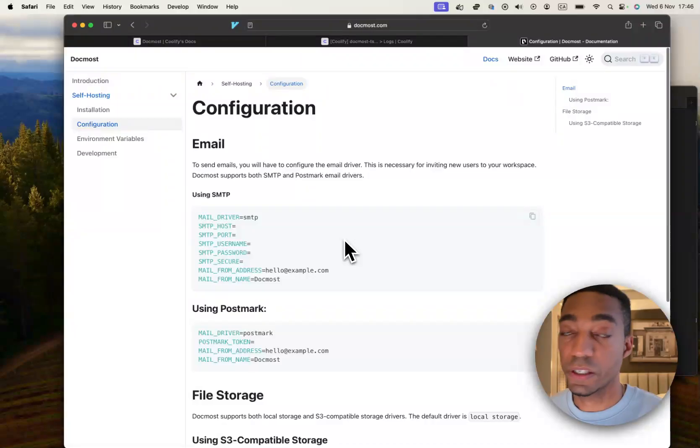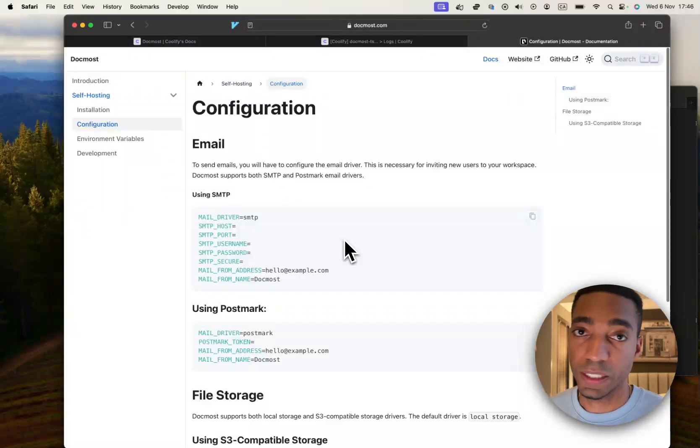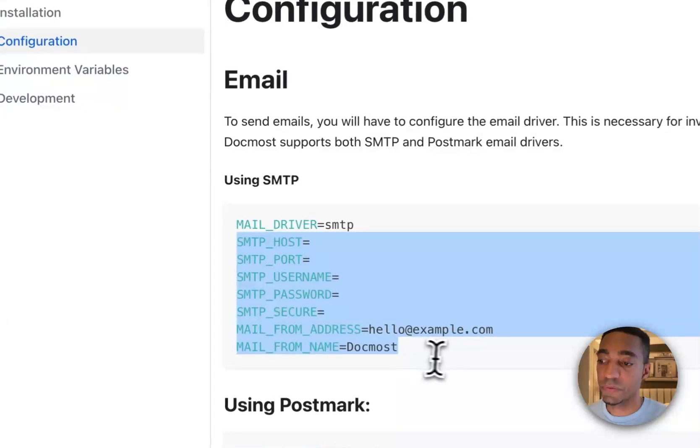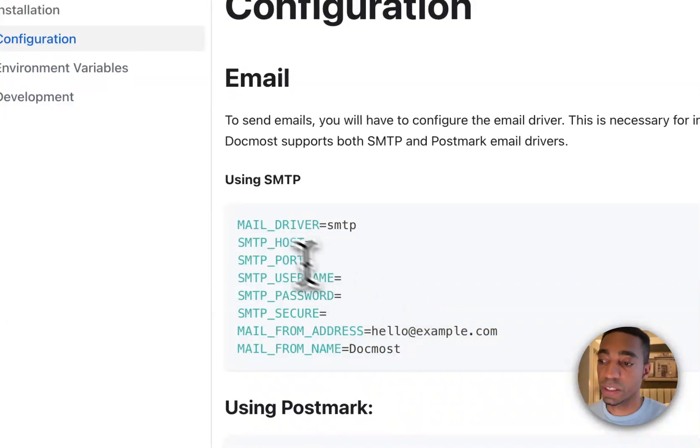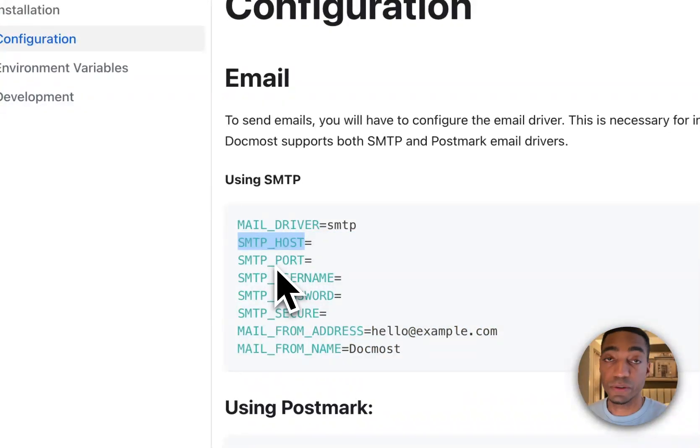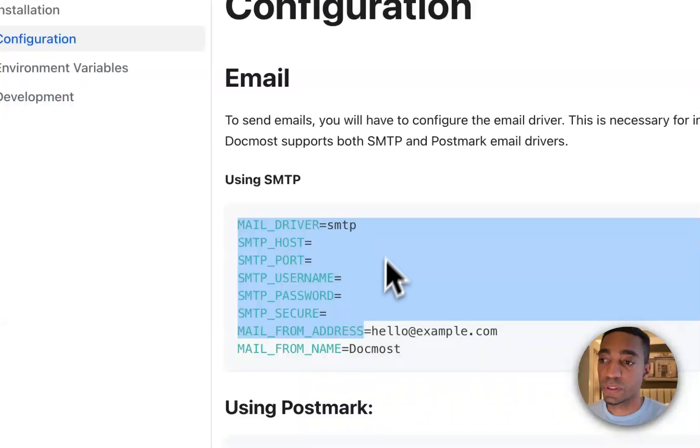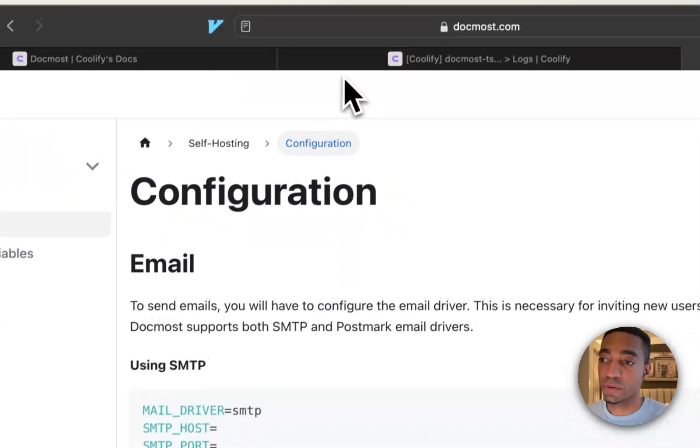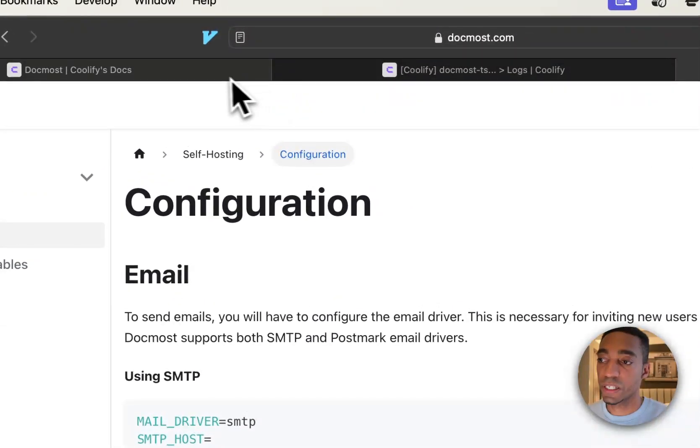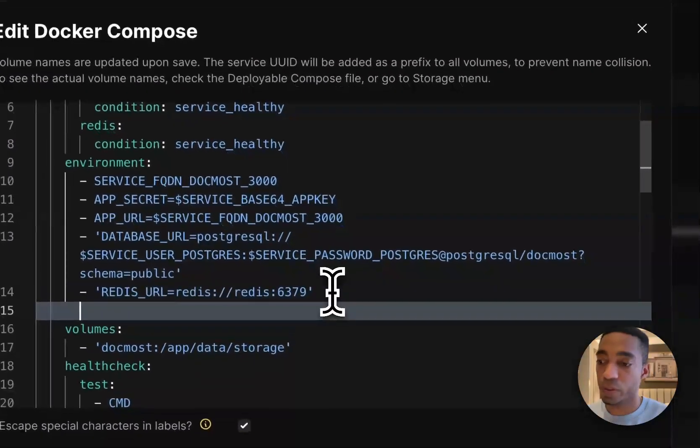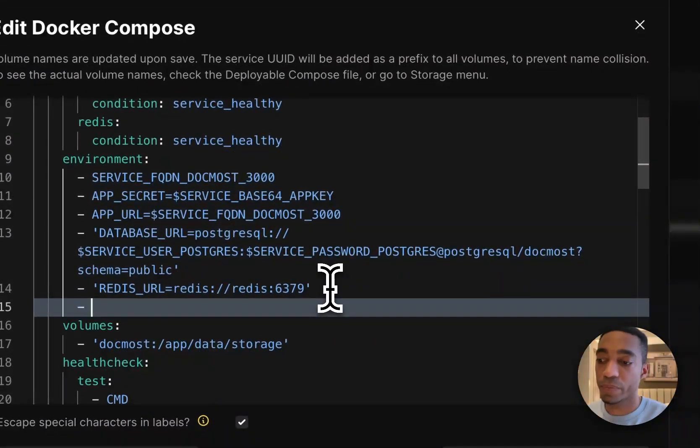And the documentation is very clear about how to do this. So you add some environment variables for the SMTP setup that you have. And so these you would simply add to your compose file if you are going to be using those. So you just add them here.